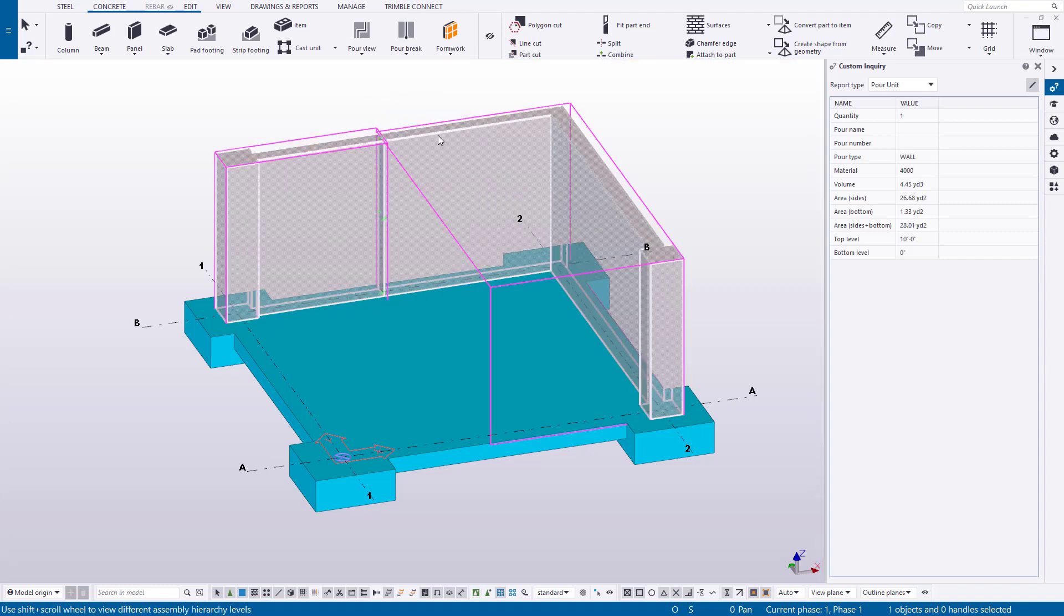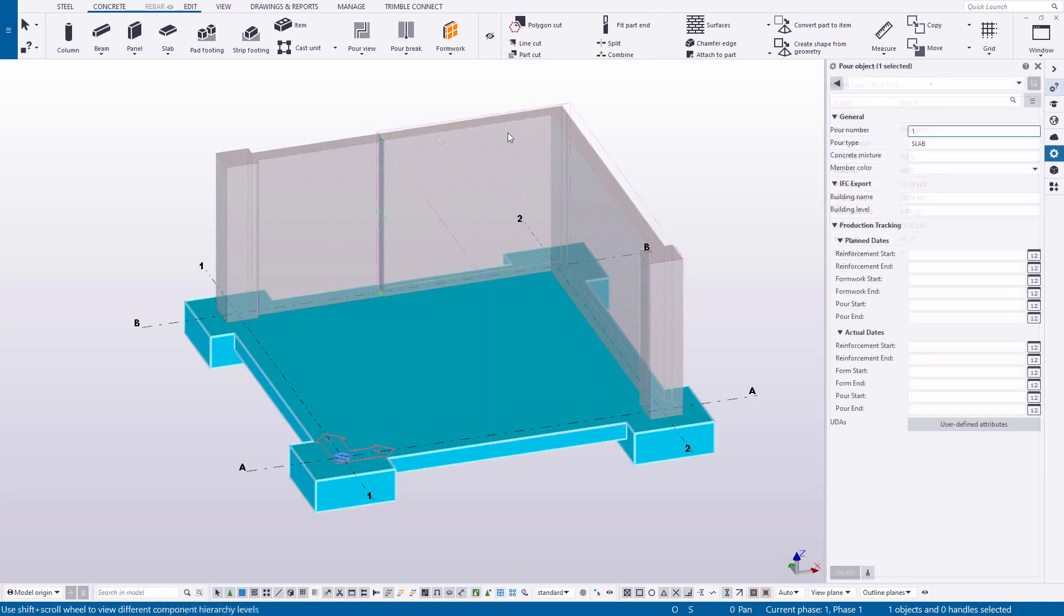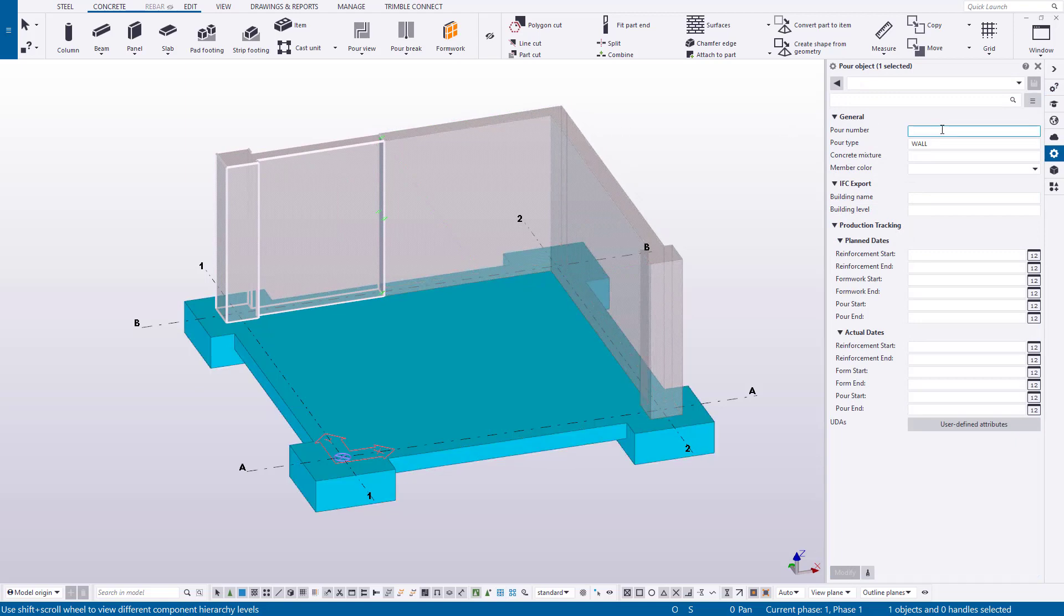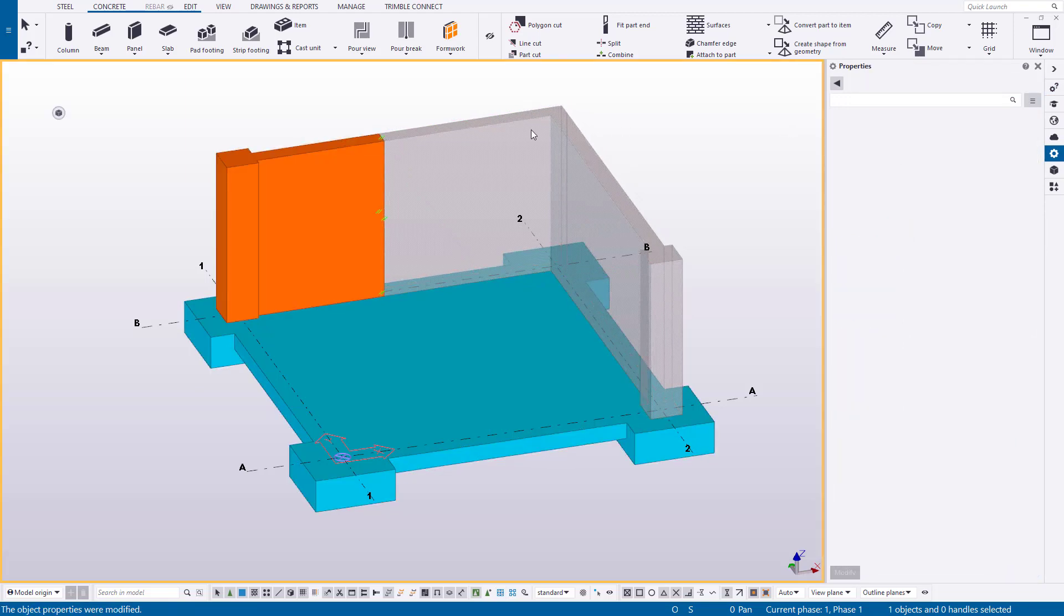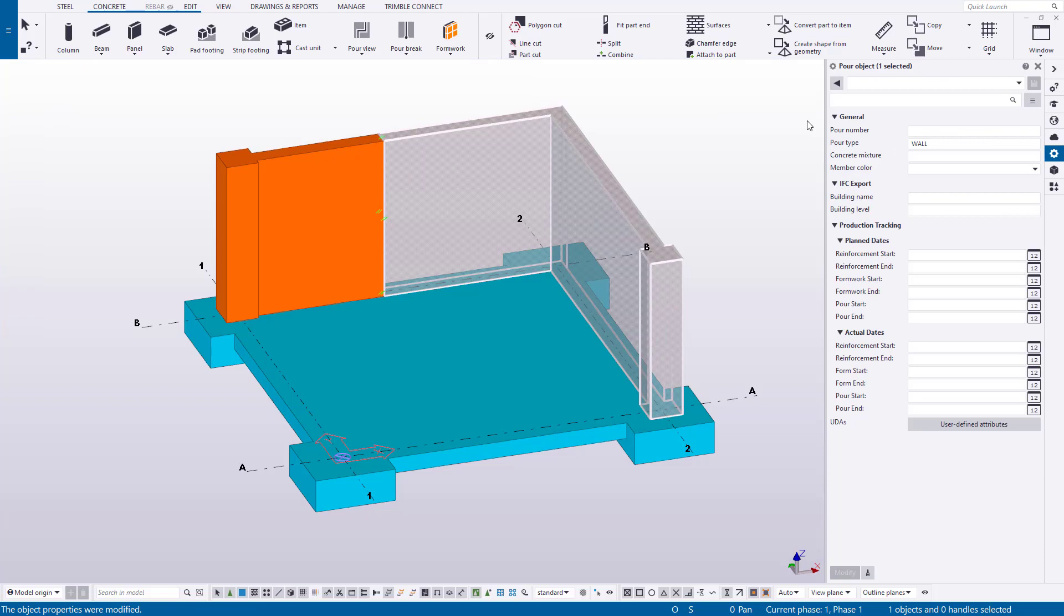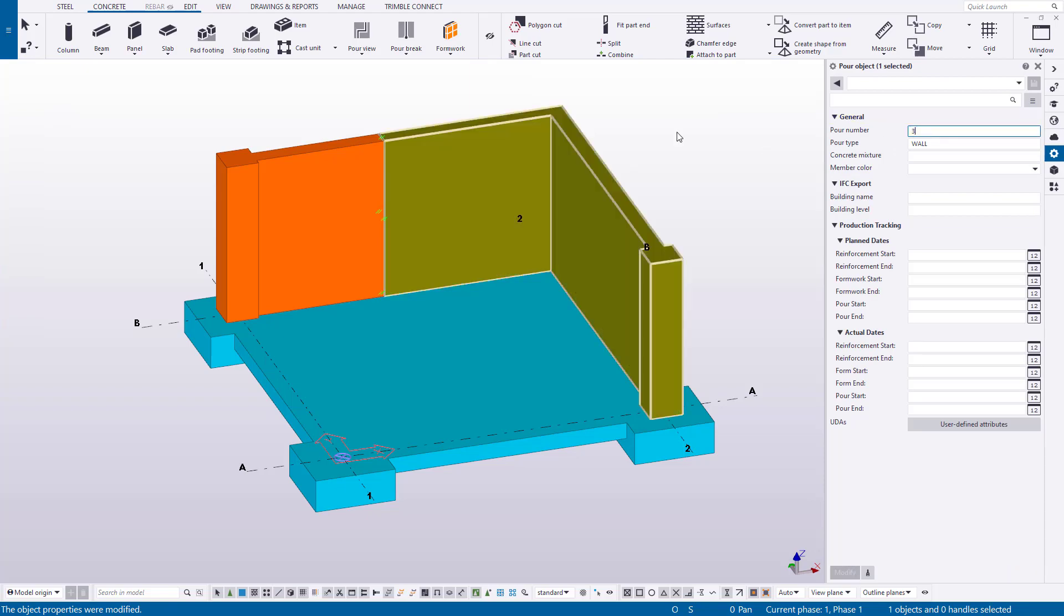And as the pours are combined or separated, you can simply number as you go. The model will provide a visualization to help you stay on track so that you know what pours you've already addressed.